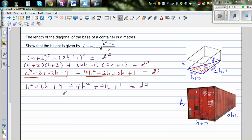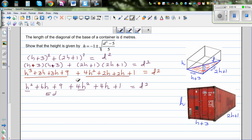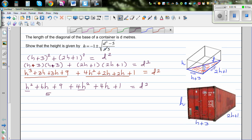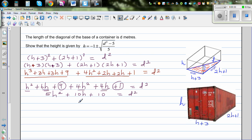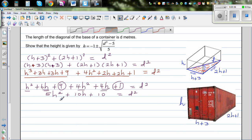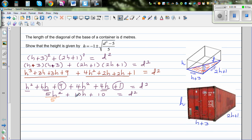Simplifying the left-hand side: h squared plus 4h squared gives 5h squared; 6h plus 4h gives 10h; and 9 plus 1 gives 10. So we have 5h squared plus 10h plus 10 = d squared. We can divide everything by 5, since all coefficients are divisible by 5.